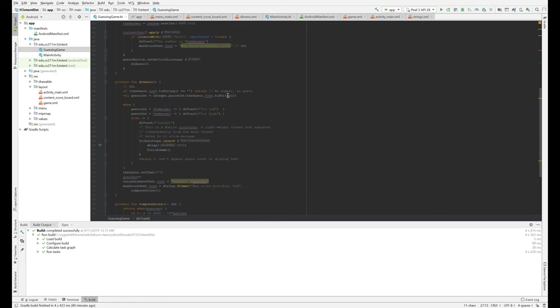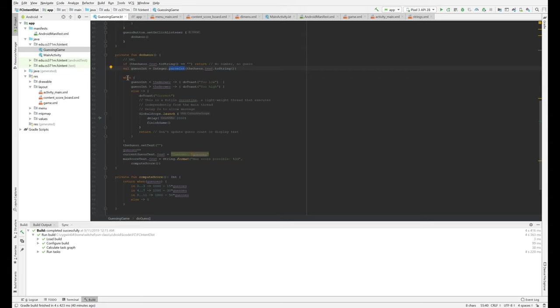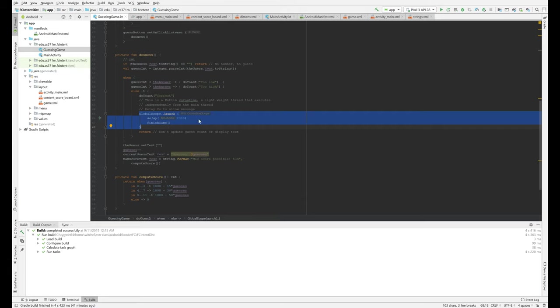The guess button says, hey, if there's no number, there's no guess. Otherwise let's grab the guess, print it using this integer dot parse int routine. And then we have this when statement, it's sort of a Kotlin switch statement. So when the guess is lower than the answer, we say too low. When it's higher, we say too high. And if it's correct, we say it's correct.